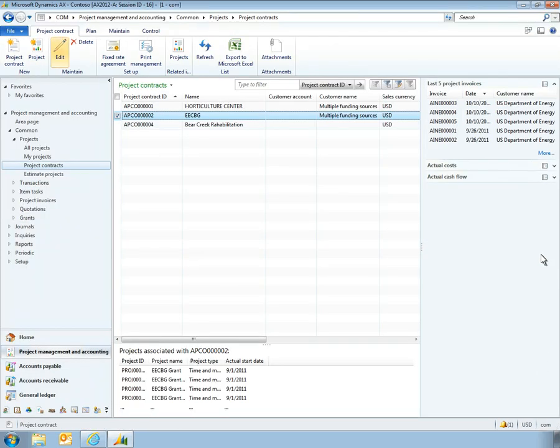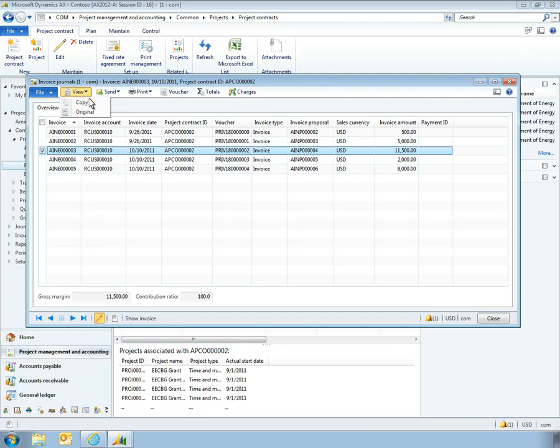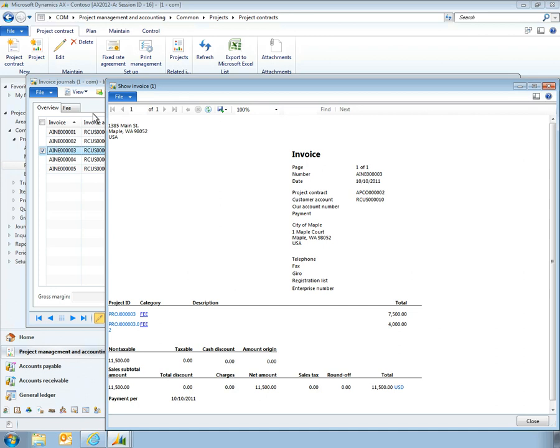For tracking and reporting purposes, Microsoft Dynamics AX 2012 makes it easy for managers to quickly see which invoices have been posted against their grant-related projects. With just a few clicks, managers have the accurate records they need to support and report on the administration of their grant-related contracts.